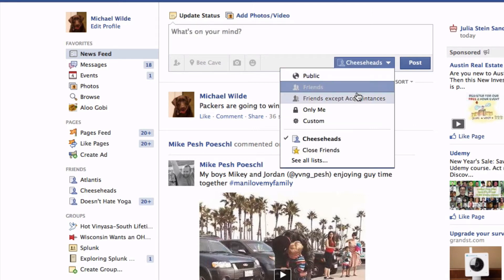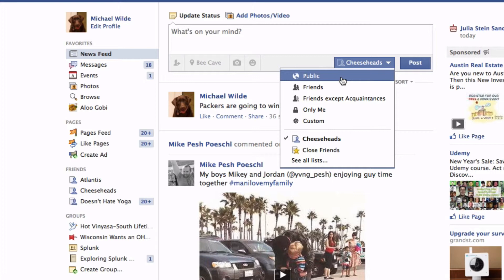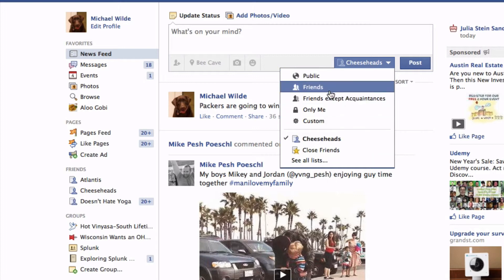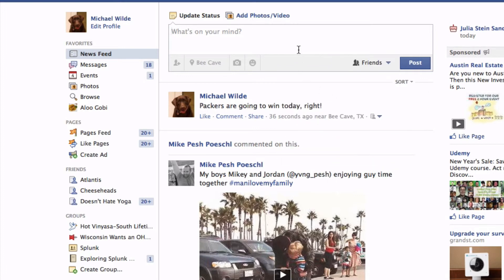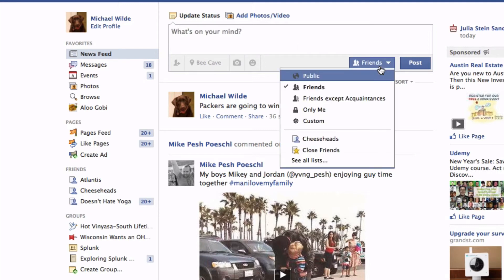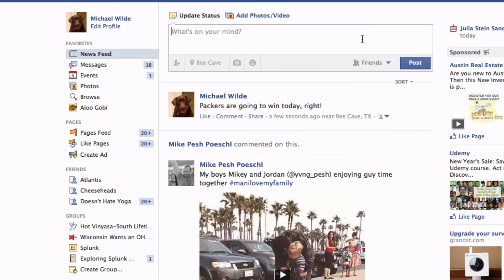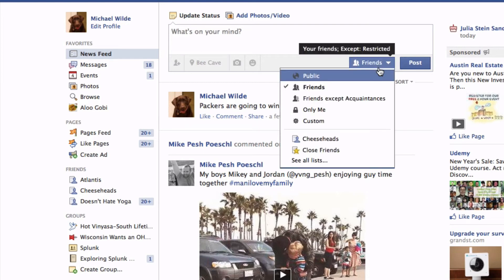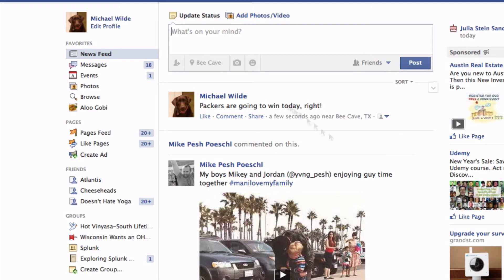I really never post anything publicly — mostly I have it set to Friends. So if I want to post something funny or share a YouTube video, I usually send it to Friends. But if I want to have a discussion about politics, I often send it to the Atlantis list. I'm trying to be respectful of some people who don't want to hear about yoga, so I'll take them off the Doesn't Hate Yoga list and just post to that. That's how it works.